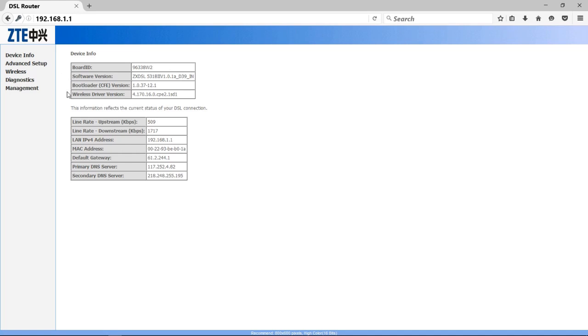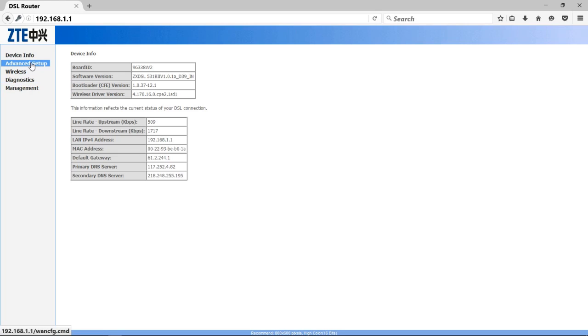So friends, here you get all the options to configure your modem. That was the configuration window. But we want to configure WiFi settings, so click on Advanced Setup option.